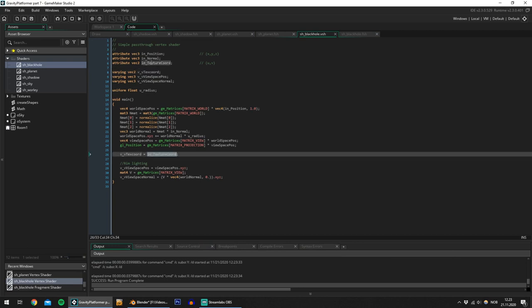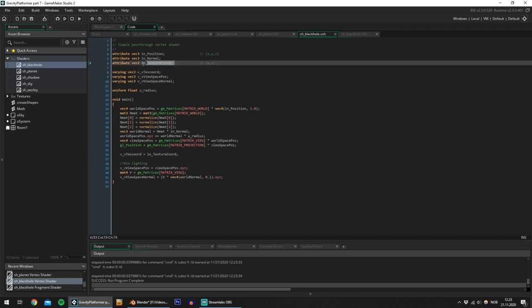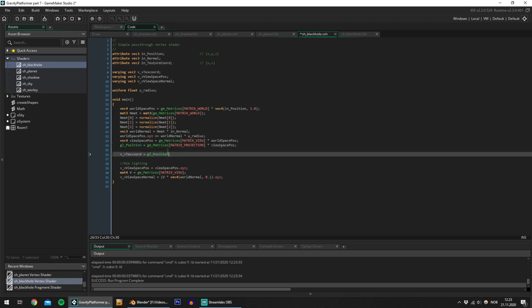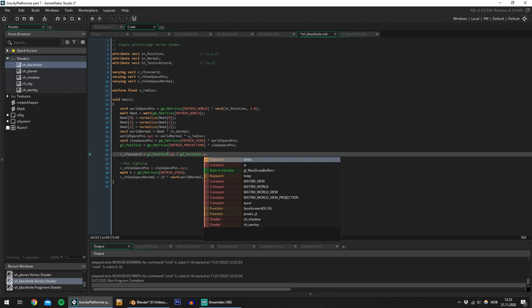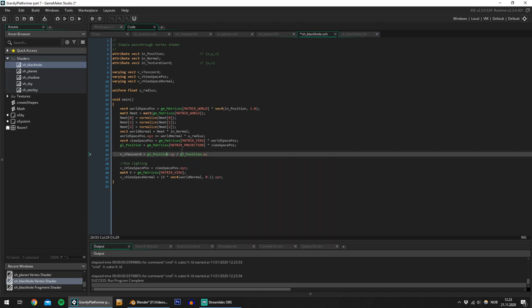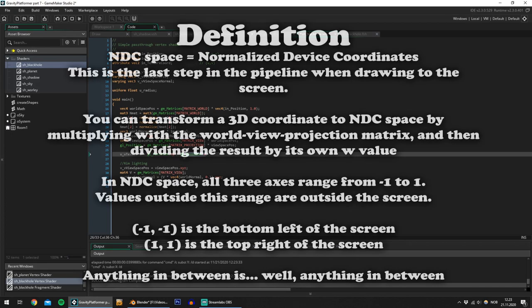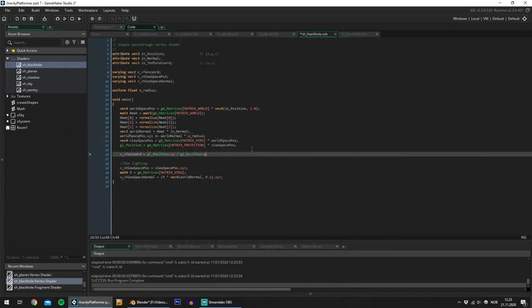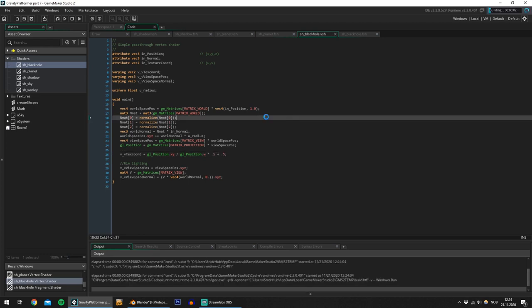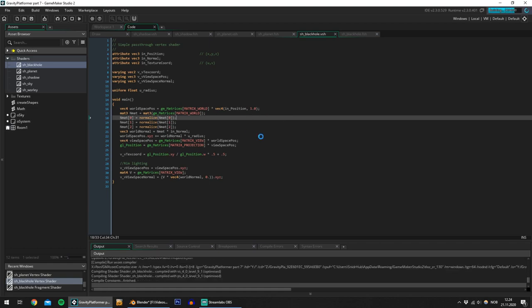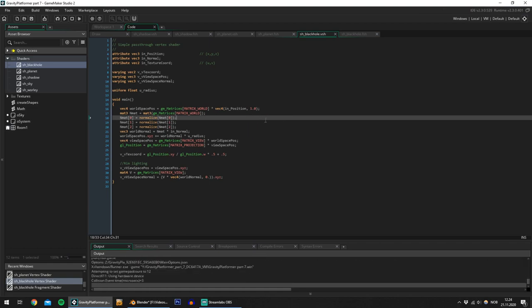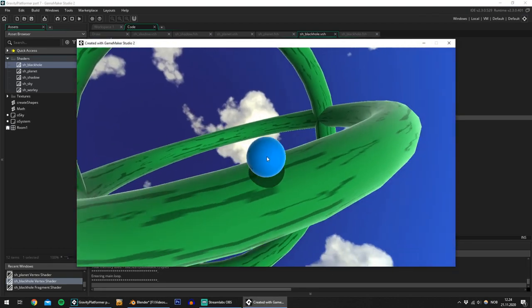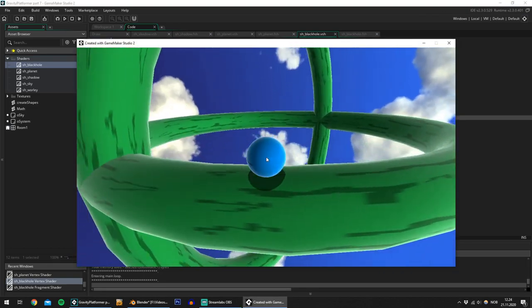Now instead of sending in the texture coordinate from the vertex buffer I would like to use glposition dot xy over glposition dot w and this transforms the x and y coordinates into ndc space which goes from minus one to one. I would like for it to go from zero to one so multiply by 0.5 and I'll add 0.5 and let's test it again and if I have done it correctly the sphere should be completely invisible.